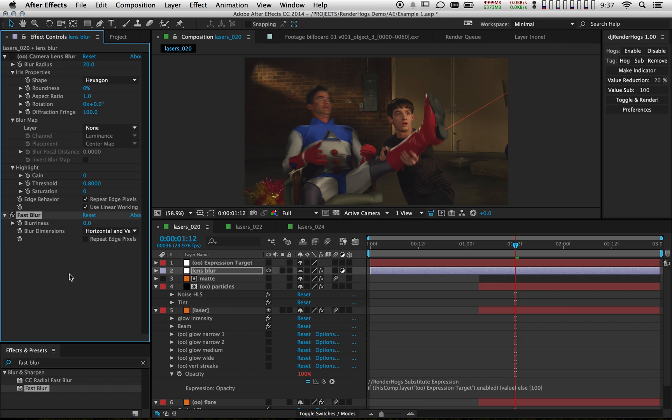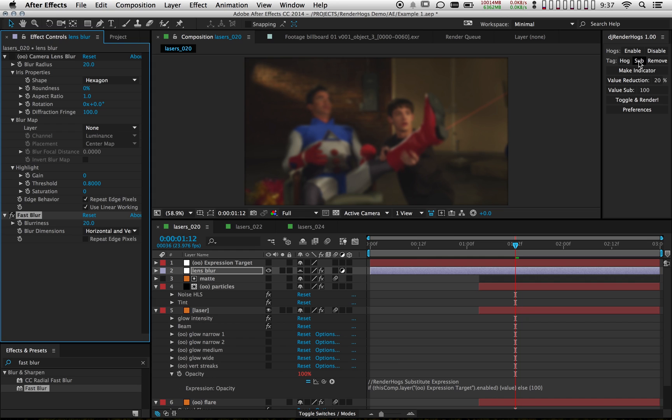I'm going to drag that on there, set the value to be the same as the one above, and then mark this fast blur as a substitute.